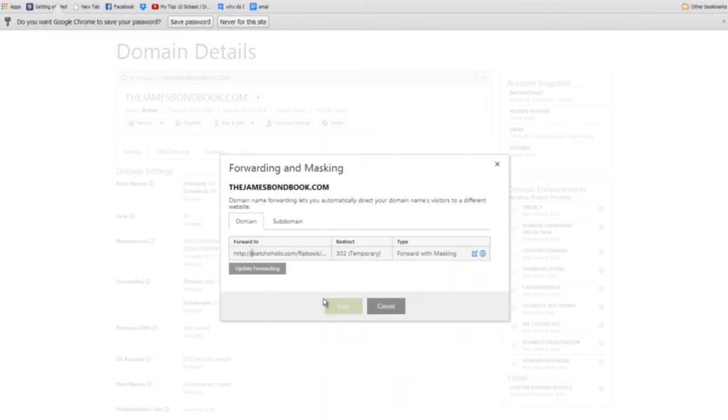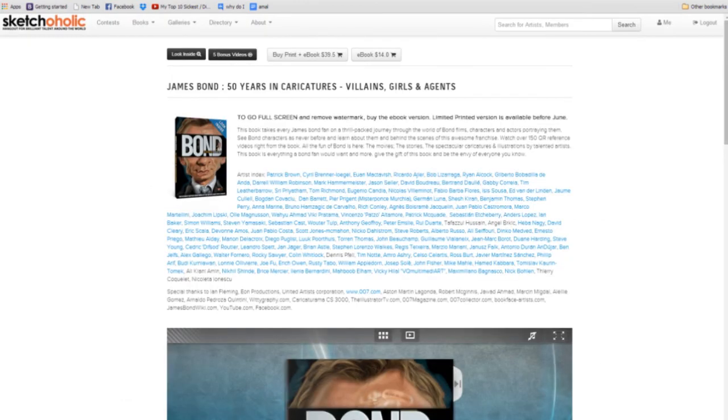And it would take maybe four or five hours for it to propagate on the internet. And then once that's done, when you typed in that domain name, it would forward you right into the Sketchaholic page.